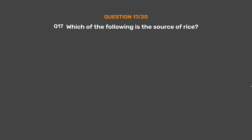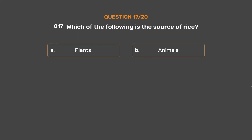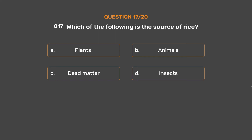Question number 17. Which of the following is the source of rice? Option A, Plants. Option B, Animals. Option C, Dead matter. Option D, Insects.